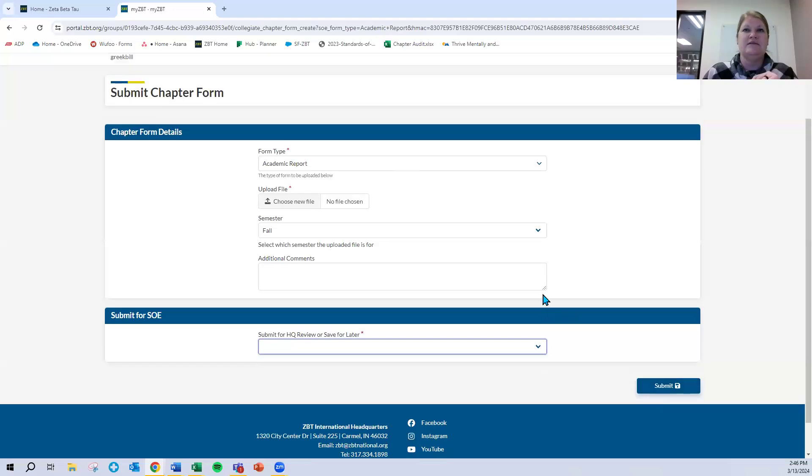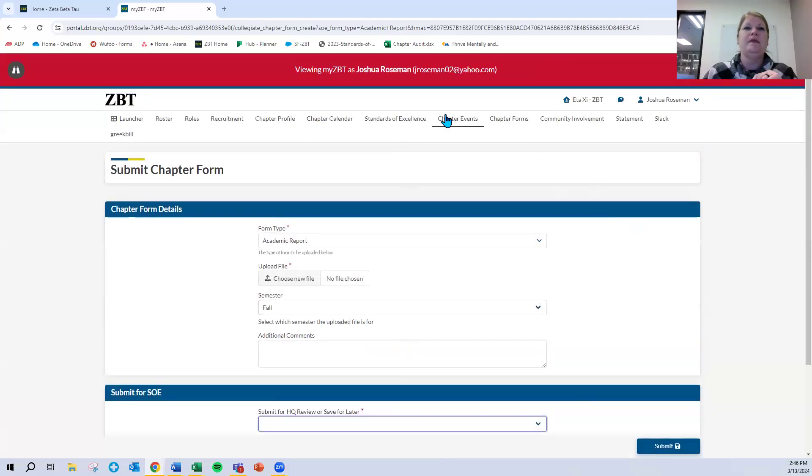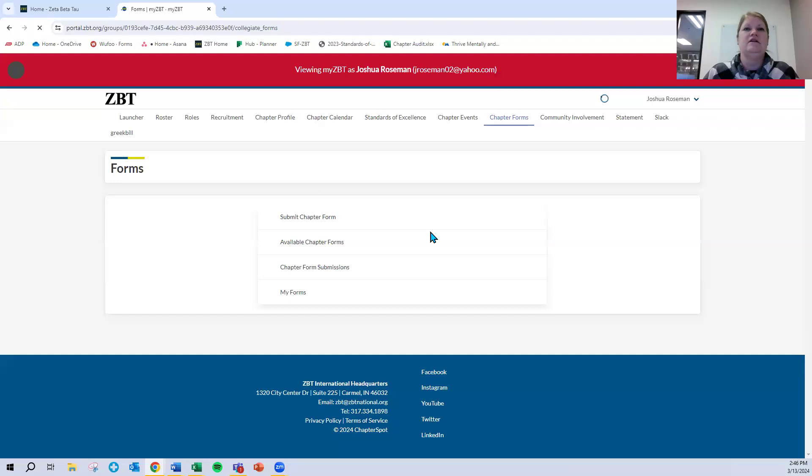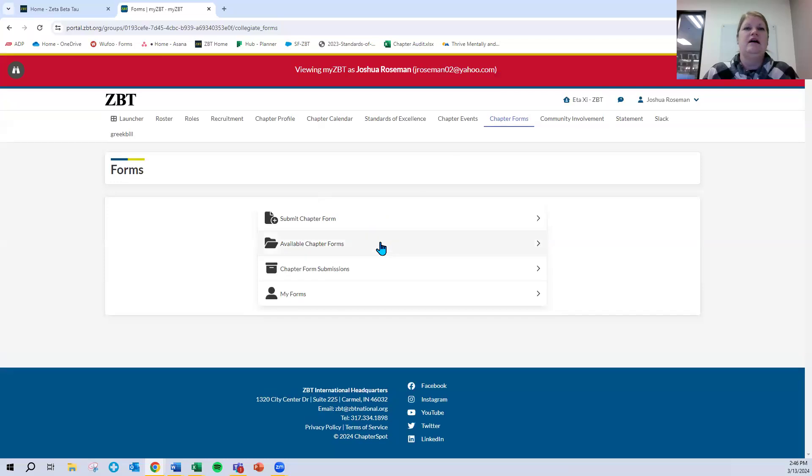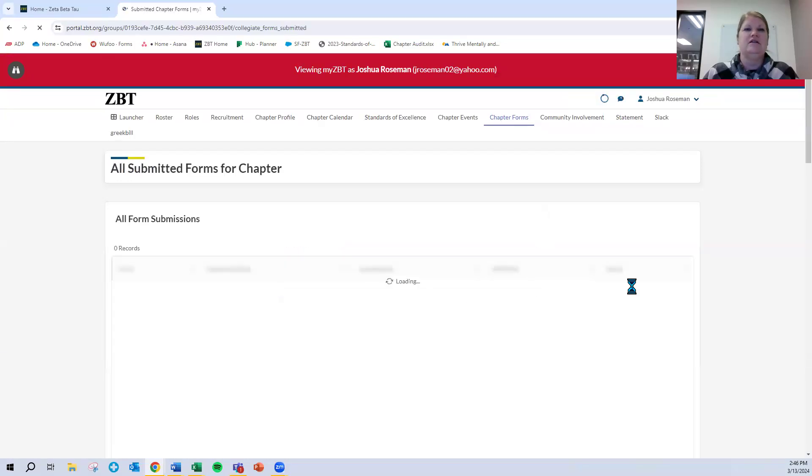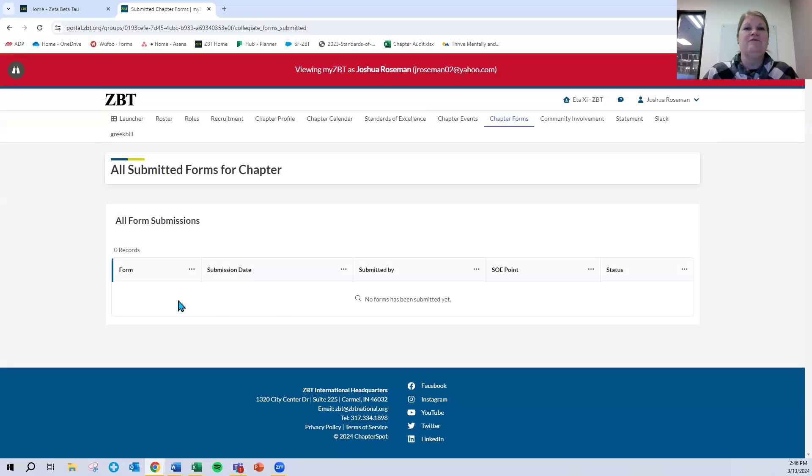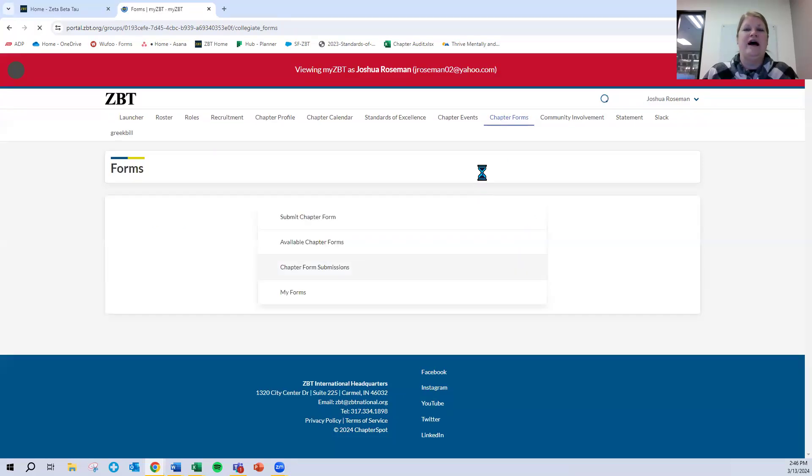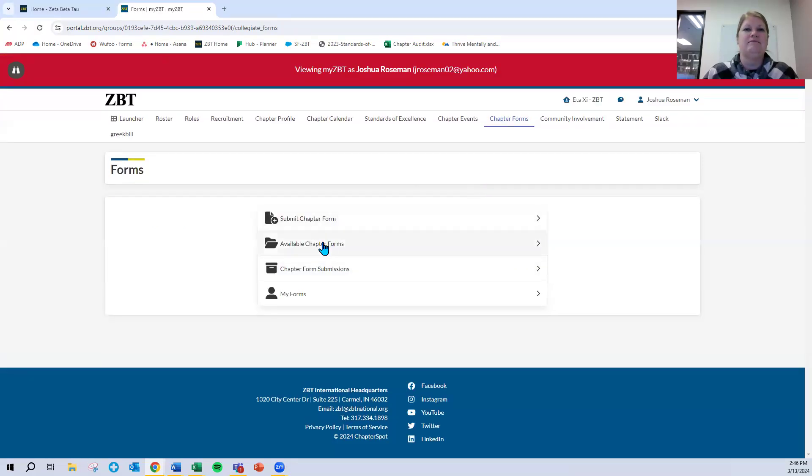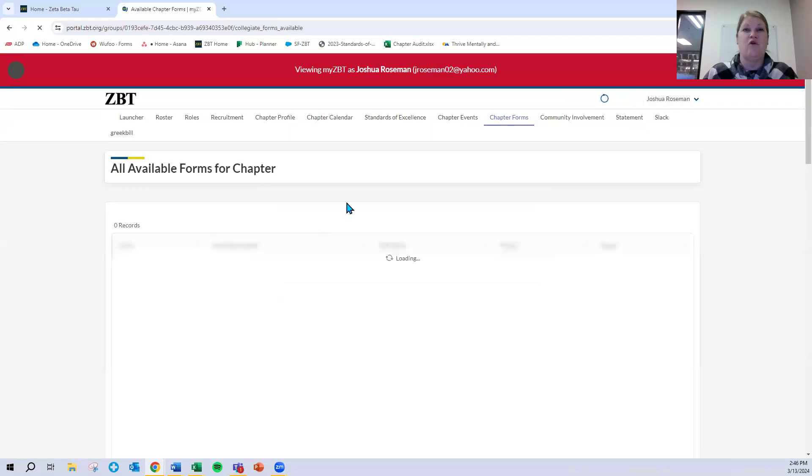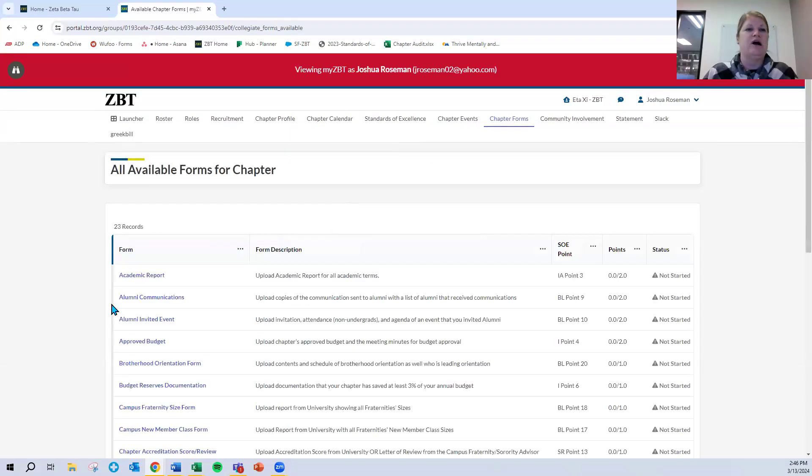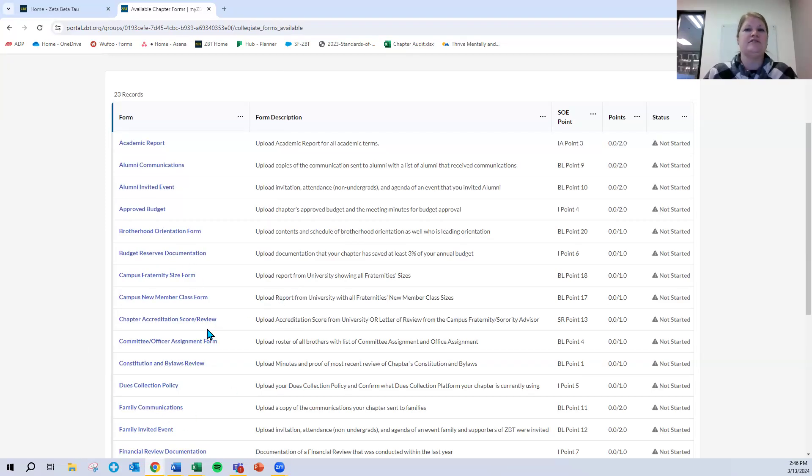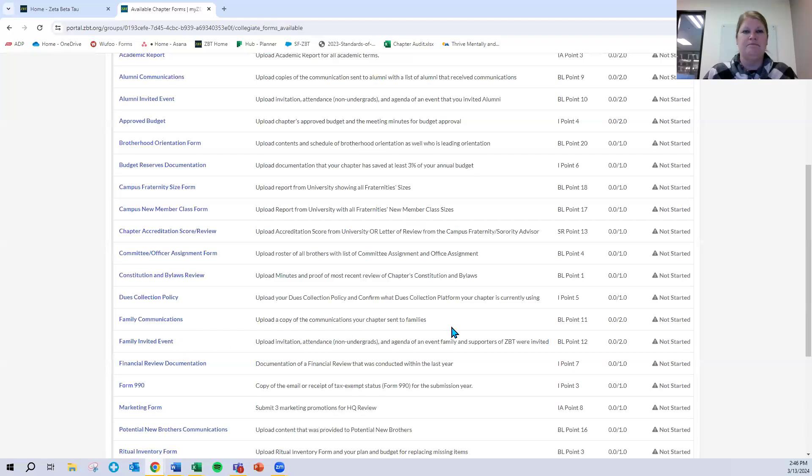And then you have two options, and this is the case for every form, event, or SOE point. You have the option to either submit it for SOE review, you know it's right, you know it's ready to go, you click submit, or you can save it for later. That again was not the case with Wufoo, so this I think is a great value add, that let's say you upload that grade report, and you automatically notice that there's something wrong. You need to reach out to your fraternity sorority life office, but you don't want to have to redo everything you've done. You can click save for later, and it saves it as a draft that then you can come back to and resubmit after any corrections have been made.